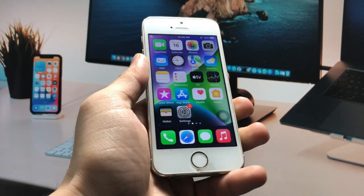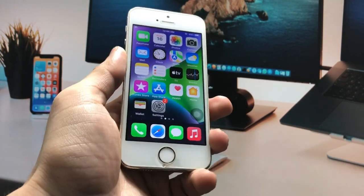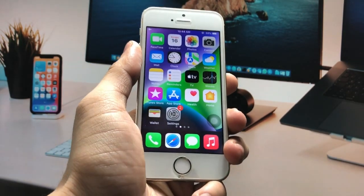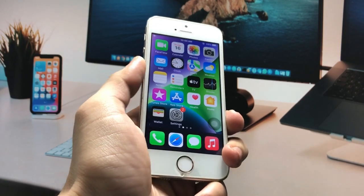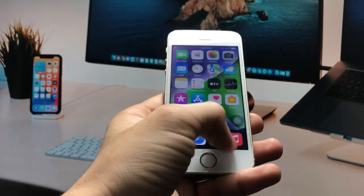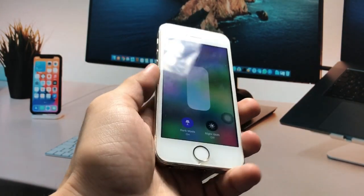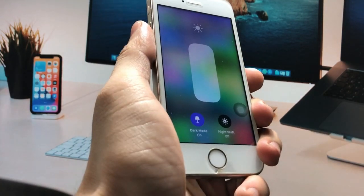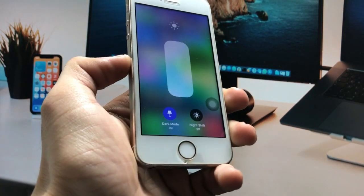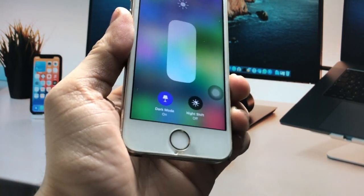Hi guys, welcome back to my channel. I hope you are all well. In this video I'm going to show you how we can enable the dark mode option on iPhone 5s, iPhone 6, and iPhone 6 Plus models.